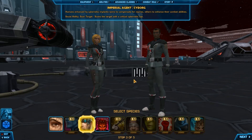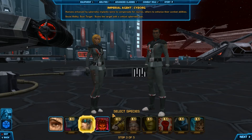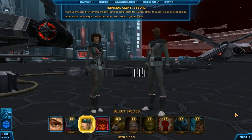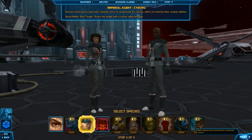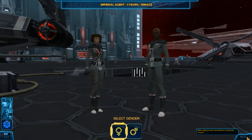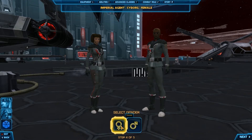Then you are prompted to select your species or your race, and I'm going to be playing as a cyborg today. And select your gender — female.